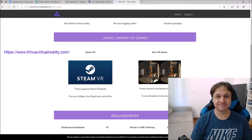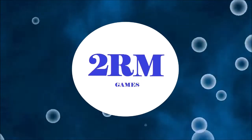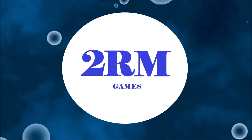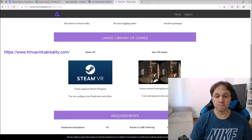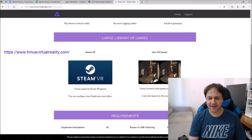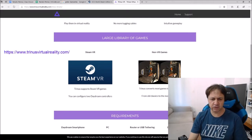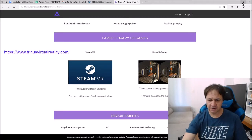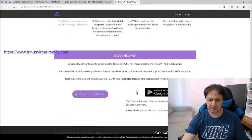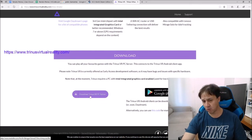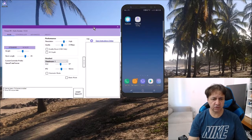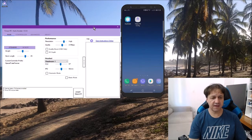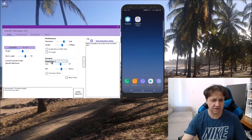So I'm here with the site of Trinus VR. This is the version of the server we will need to download. I have already done it, so I'm here with Trinus VR running server. You can see here you have the basic mode. I prefer to run it not in basic mode.